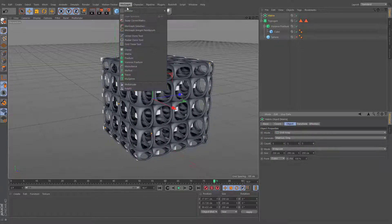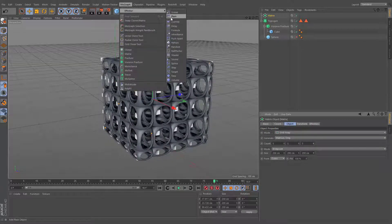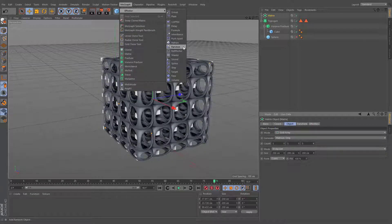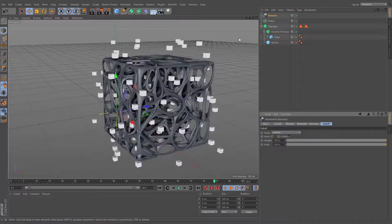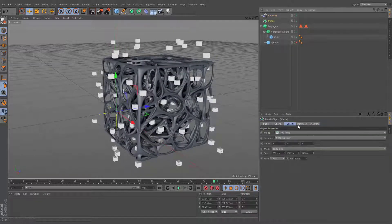Results will be even better if you'll apply the desired MoGraph effector and change its settings to your liking.